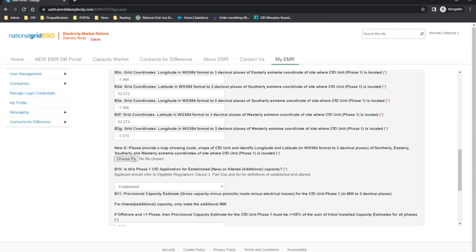Question new G requires the applicant to upload a map. The map will need to meet the allocation framework definitions of a map, which means a map showing the scale, name, shape of the CFD unit and the longitude and latitude in WGS84 format to three decimal places of the northerly, easterly, southerly and westerly extreme coordinates of the site. The ordnance survey grid reference in question B2 should be for the centre of the site where the CFD unit is located.